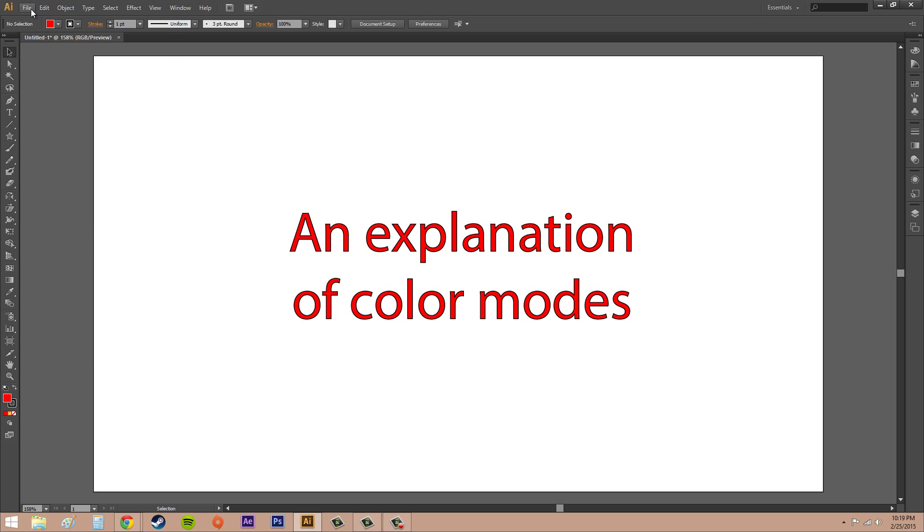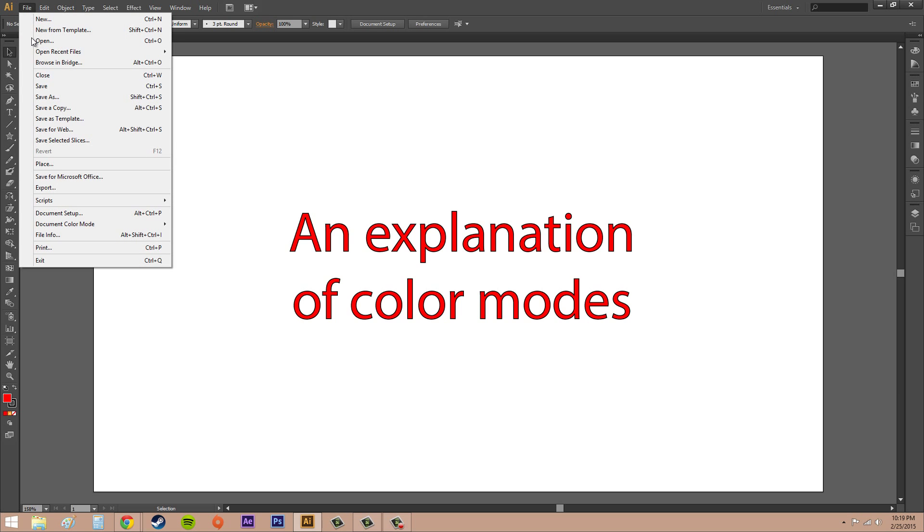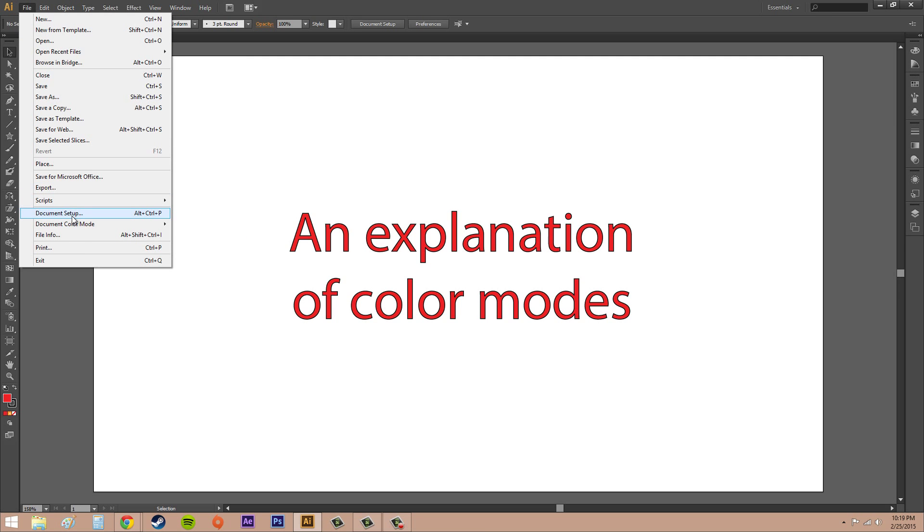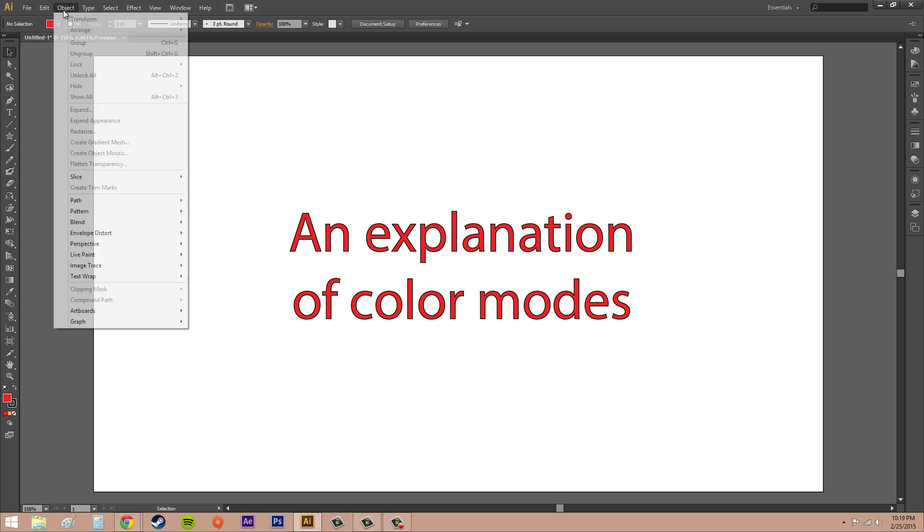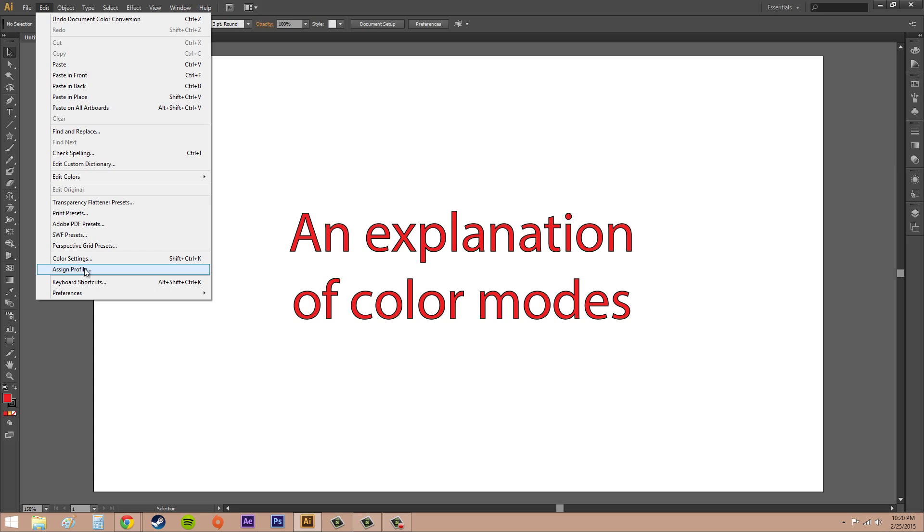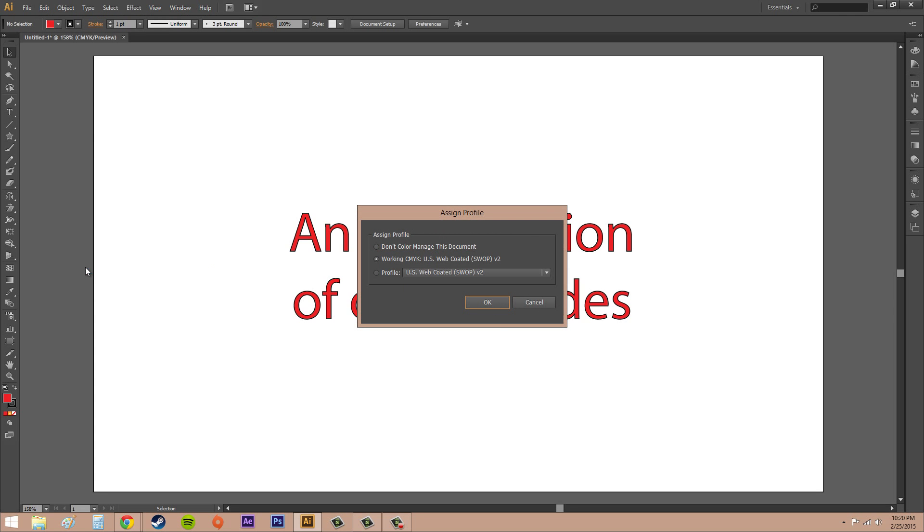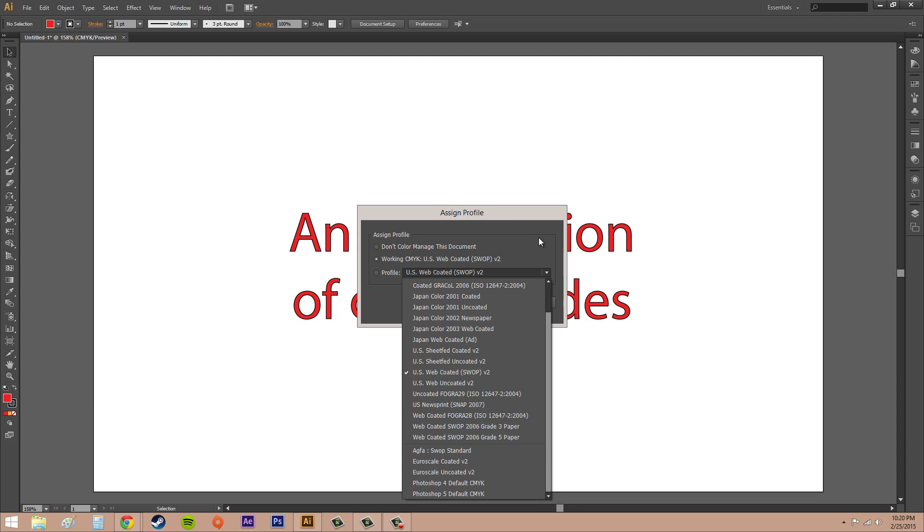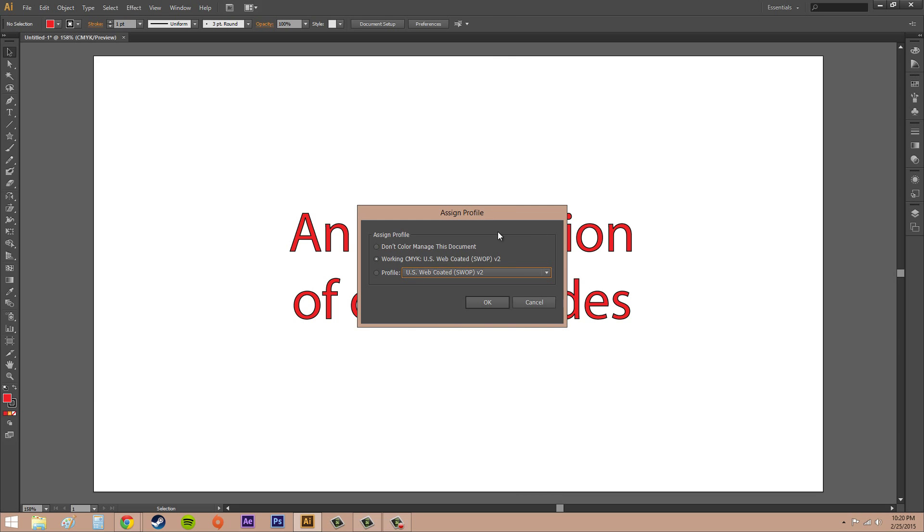Another thing I want to show you: if you change your color mode, so now it is in CMYK color, ready for printing, and you go to Assign Profile, you can see that now we've got different CMYK profiles instead of just the RGB profiles we had last time. Just think of that when you're working on these.